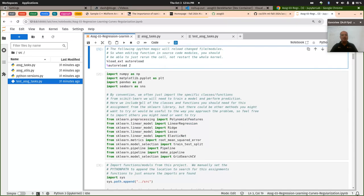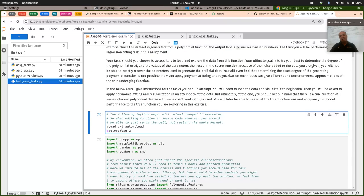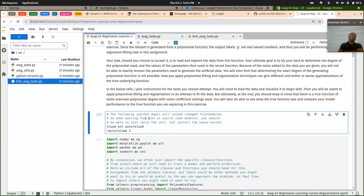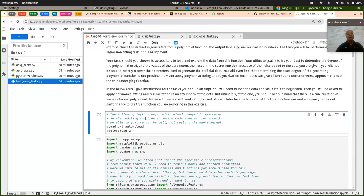Another thing I wanted to mention: there are some IPython notebook magics in here. You probably had to figure this out from assignment one. But if you don't have these, you have to be careful — if you're editing a file that gets imported, you have to either restart your kernel or make certain that that file gets reloaded and reimported. Having these in here should make it a little bit easier.